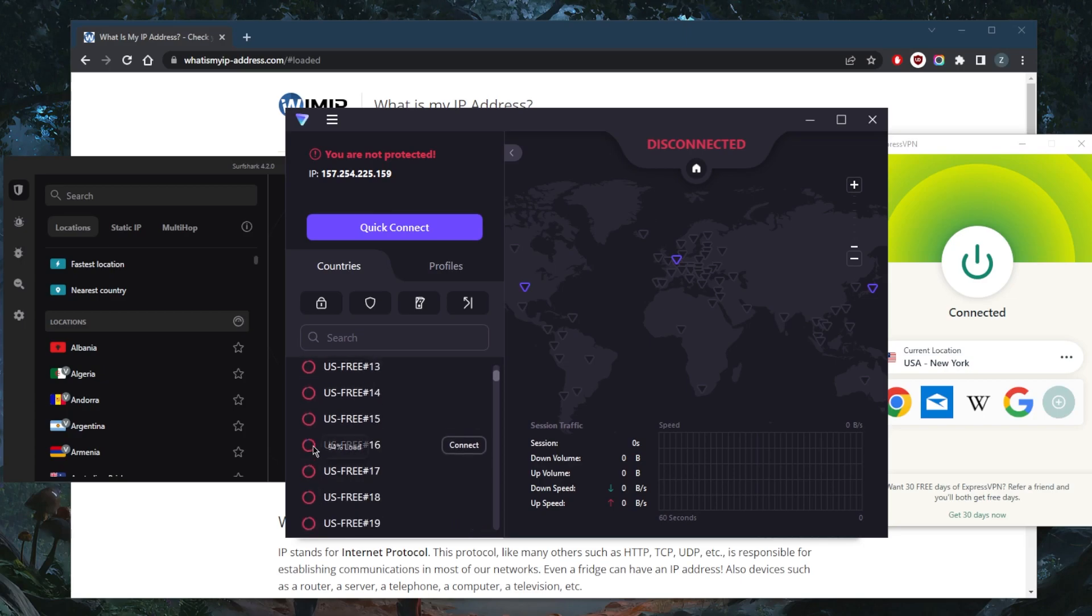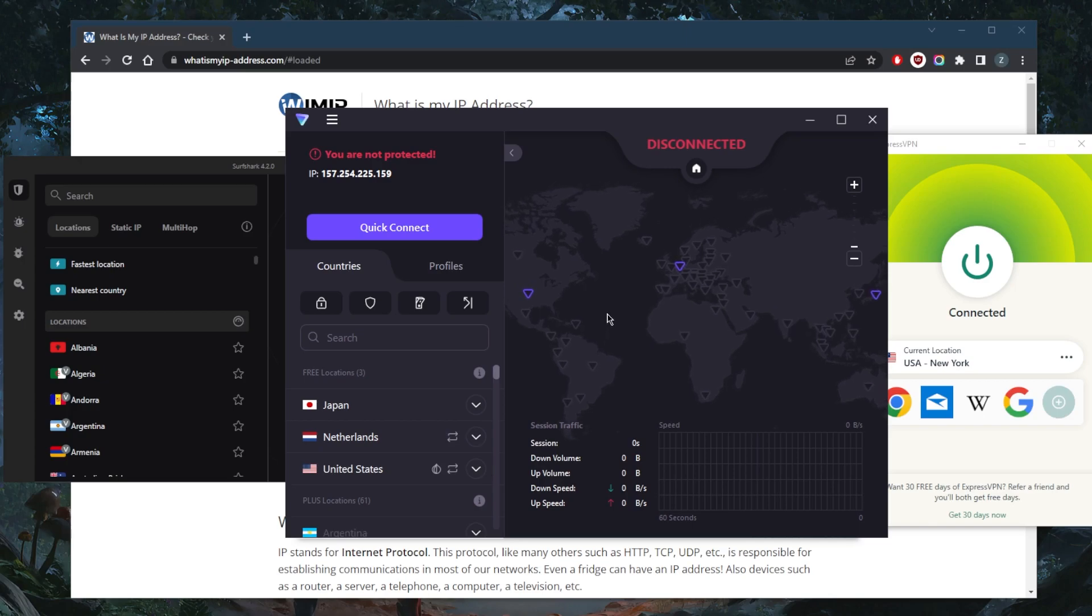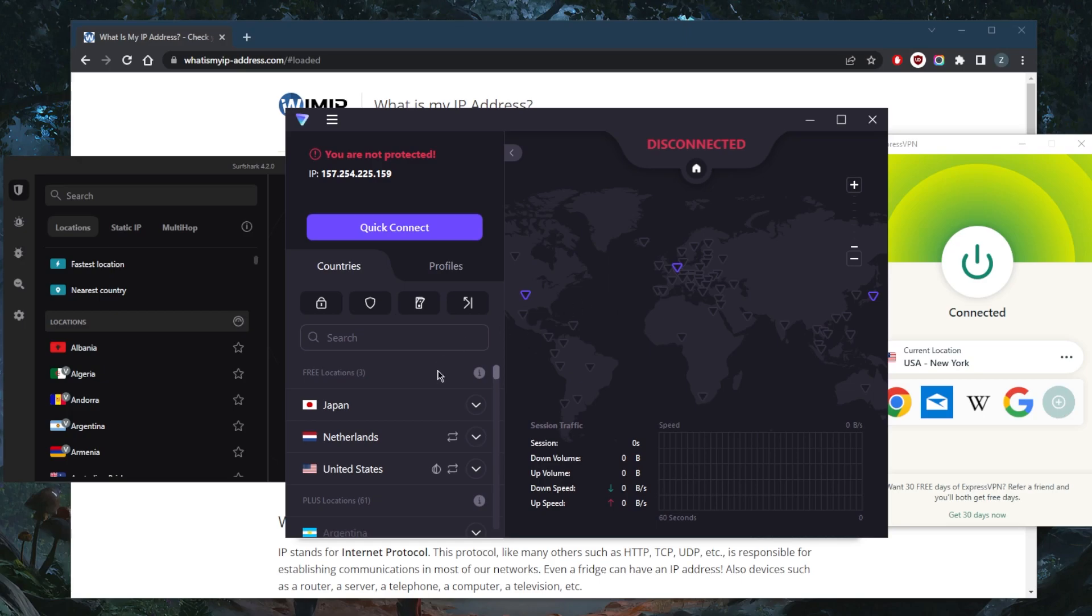So you cannot really expect the best speeds but if you're simply looking to secure your device while you're in Canada, maybe you're on public Wi-Fi and whatnot, you can definitely use Proton VPN. Do not expect to be able to unlock streaming services or have peer-to-peer activities allowed on these servers because you will have to pay for premium servers.